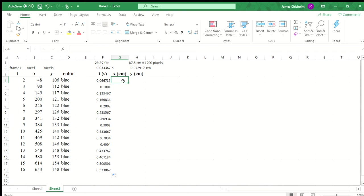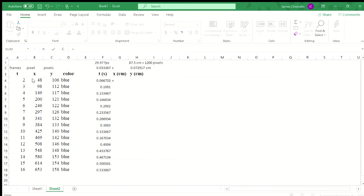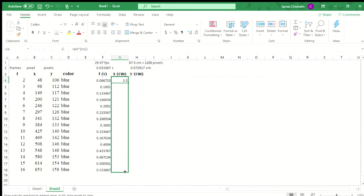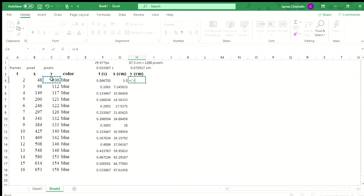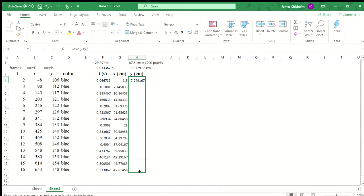Similarly for our positions, I take my x position multiplied by this number up here, $H$2. So that gives me my value of x. Same thing for value of y, 106 multiplied by my conversion factor $H$2, and copy that down there. So we have our data set now.